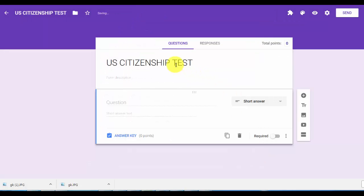So now here is the first question, and that's the name of the test. Let's type in the first question here.